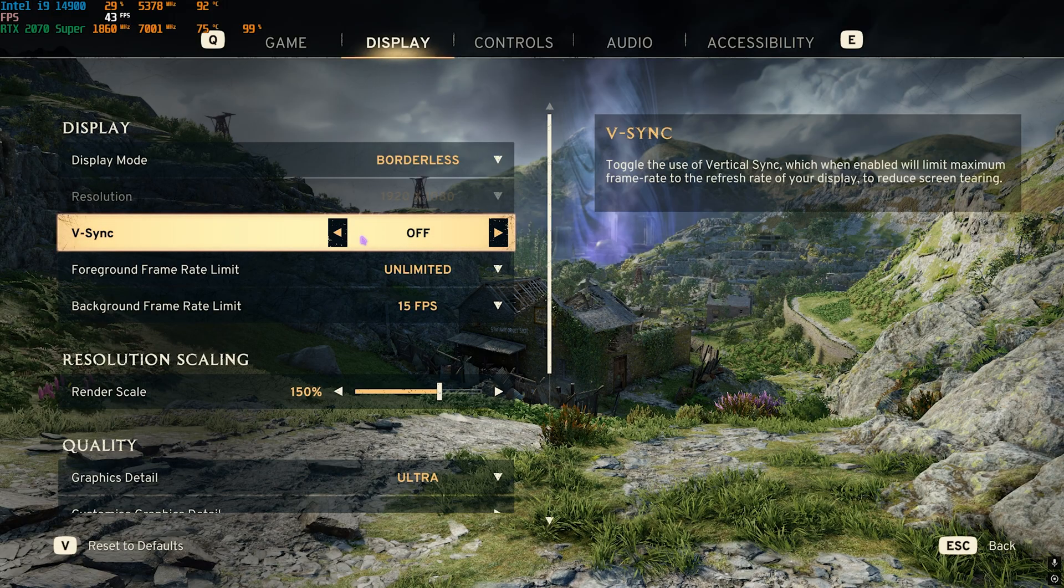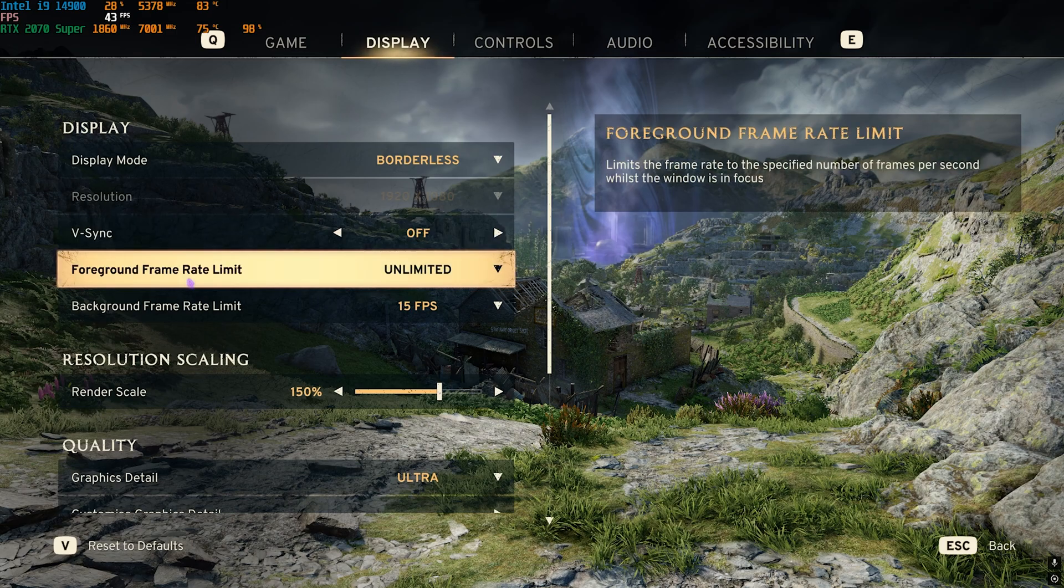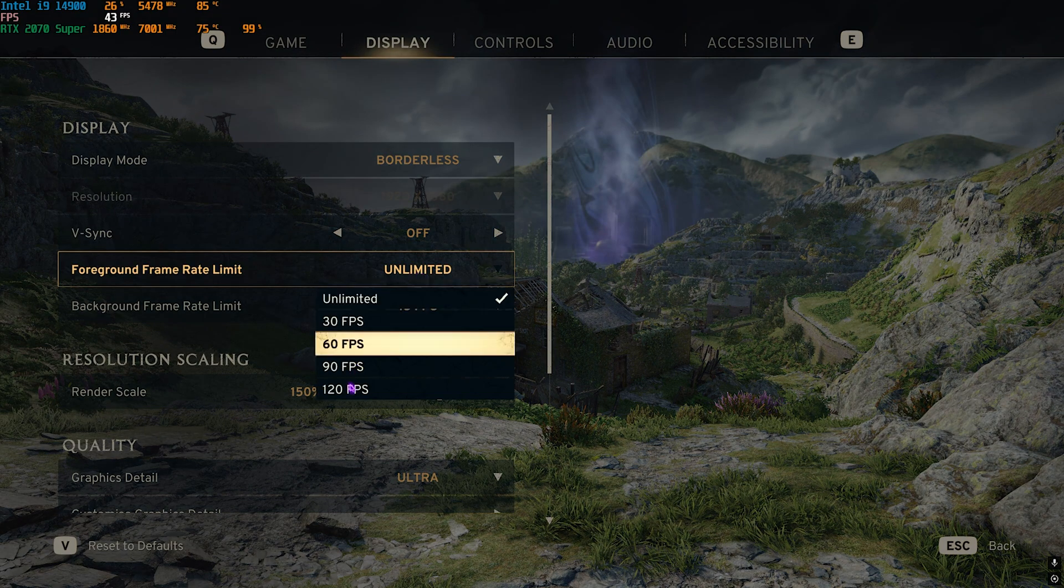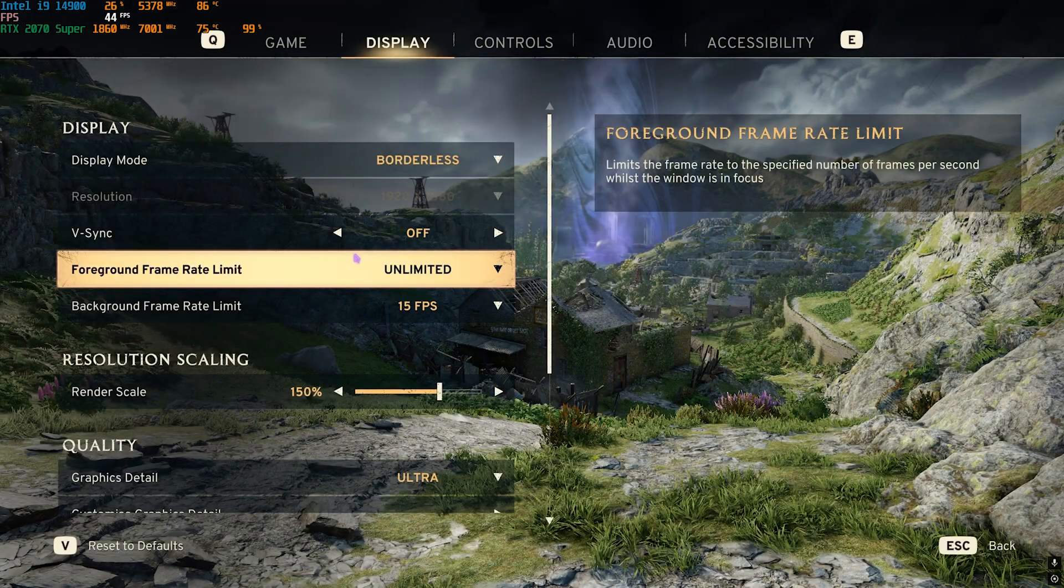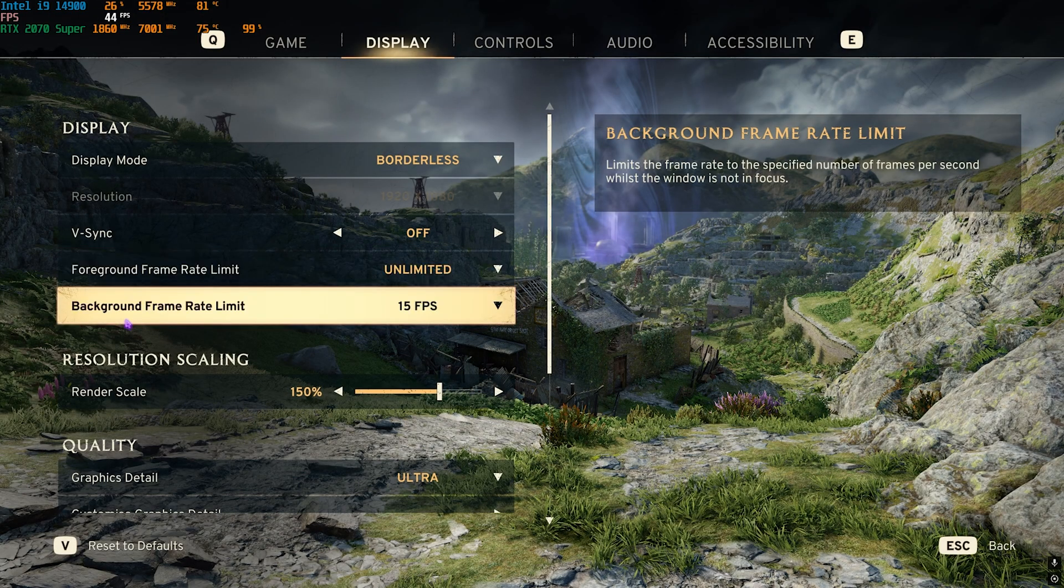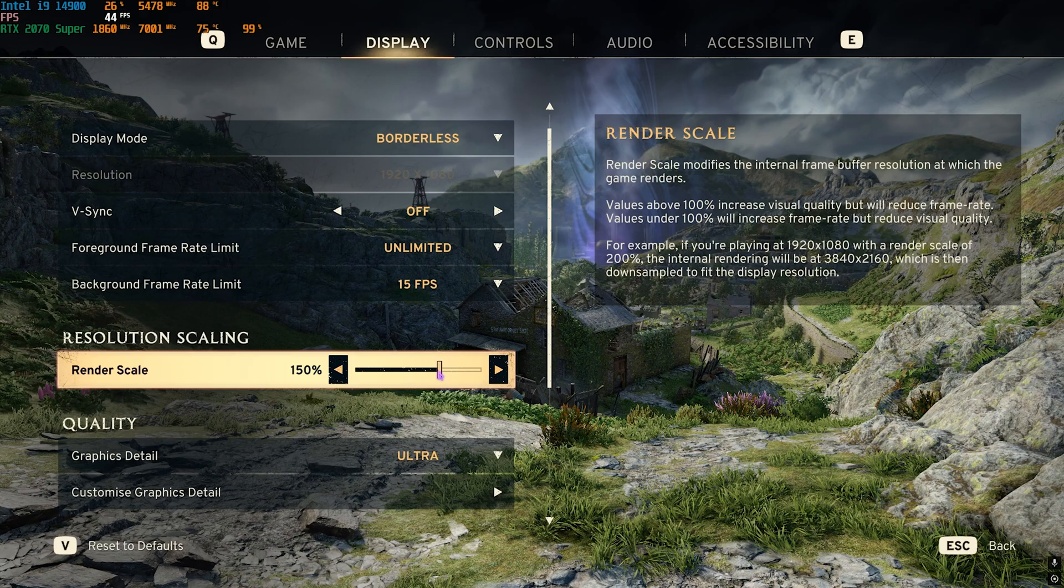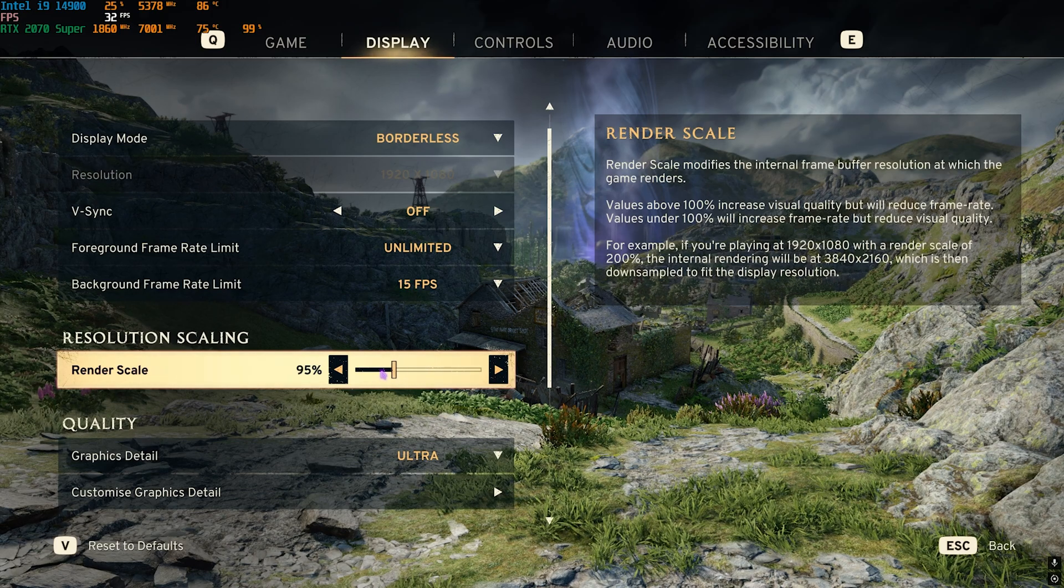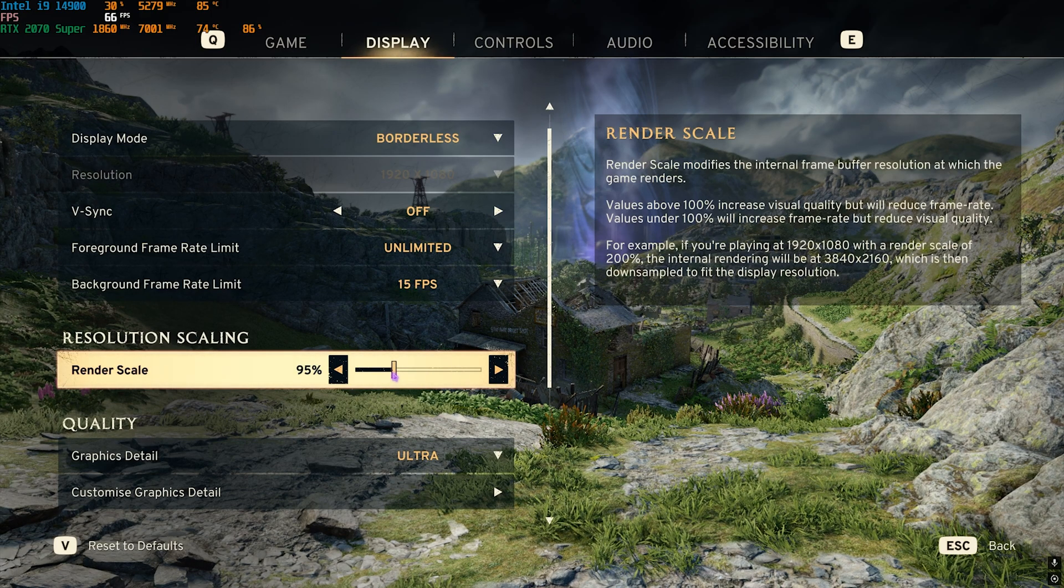Background Frame Rate Limit I've set to 15. Render Scale should be turned down up to 95 - everything would be fine. Graphic Detail I would go with Custom and head down to the Customized Graphic Details.